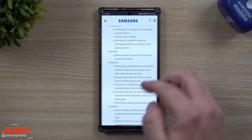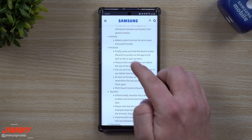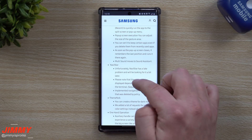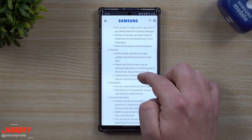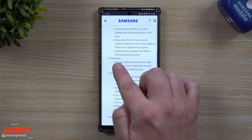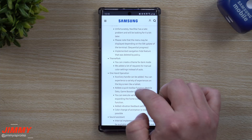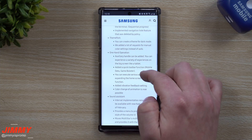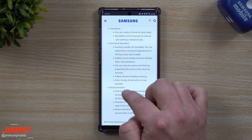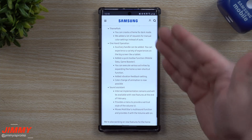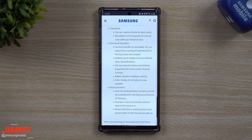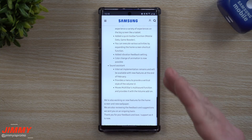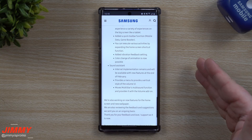For NaviStar, a custom function for the lock screen has been added. MultiStar has received a lot of updates, as have NaviStar, Theme Park, One Hand Operation, and Sound Assistant. There's a lot going on, and I'm really excited to see exactly what will be released with the Good Lock 2020 update.